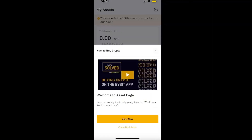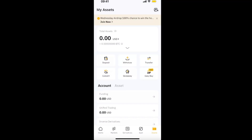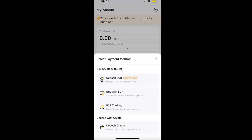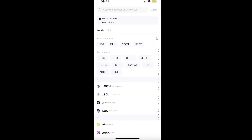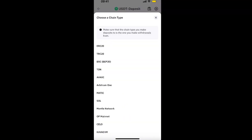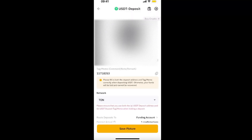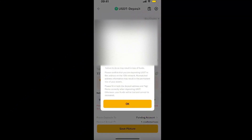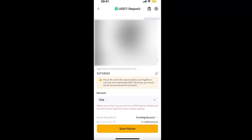Go to Bybit, click on Assets, then click Deposit and Deposit Crypto at the bottom. Now search for USDT — I'm just going to click on it — and you need to choose the TON network. After that you will see your wallet address.